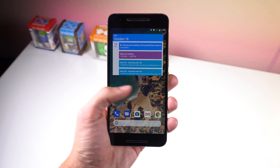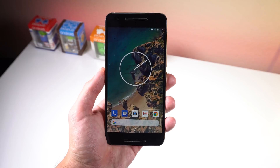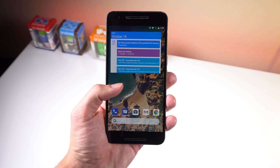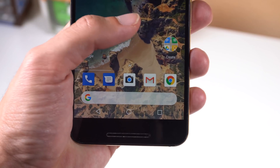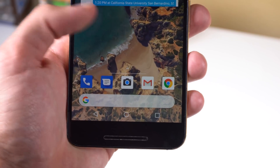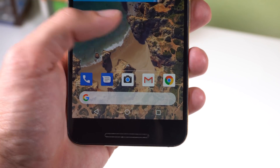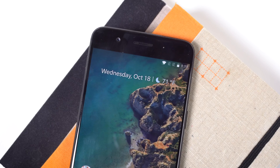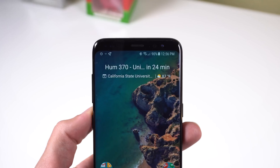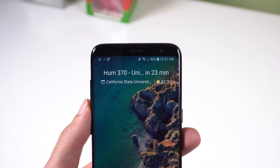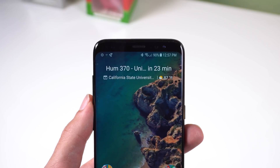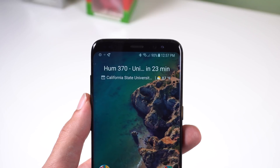Right above the search bar is a spot to place five of your most used apps, and no matter what screen you're on, they will always be there. The widget at the top, known as At a Glance, by default displays the date and weather. But if you have an upcoming calendar event or you need to see the traffic information, it can show you those things as well.